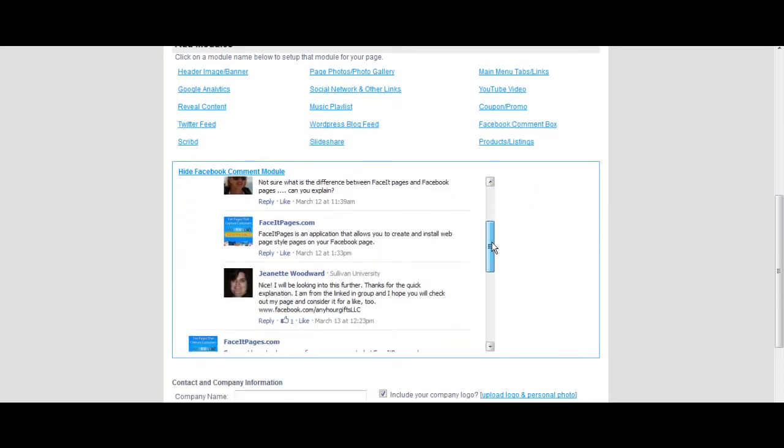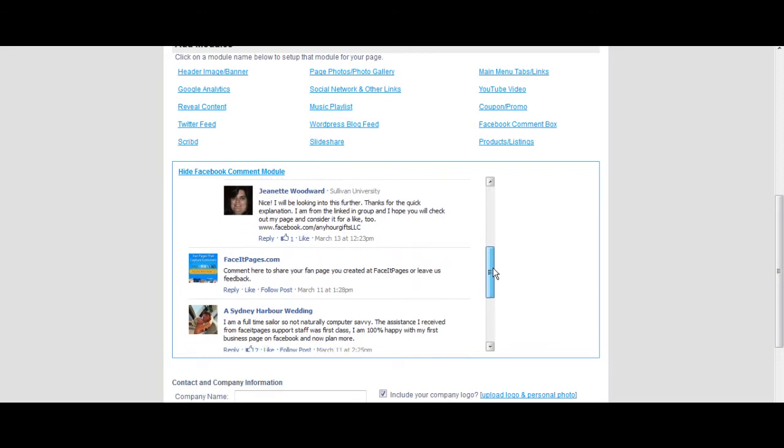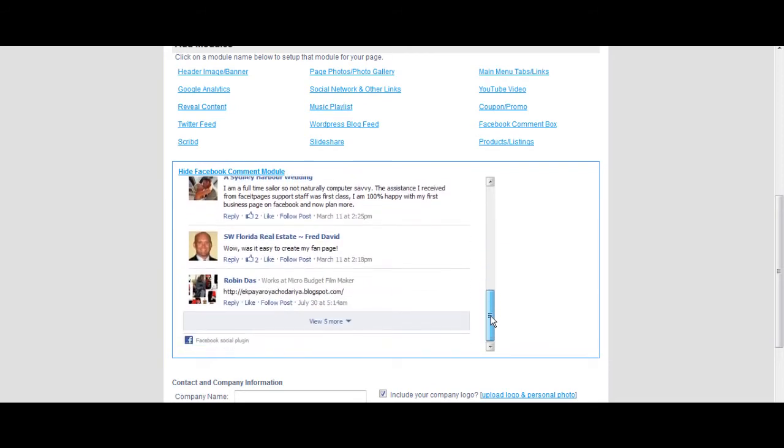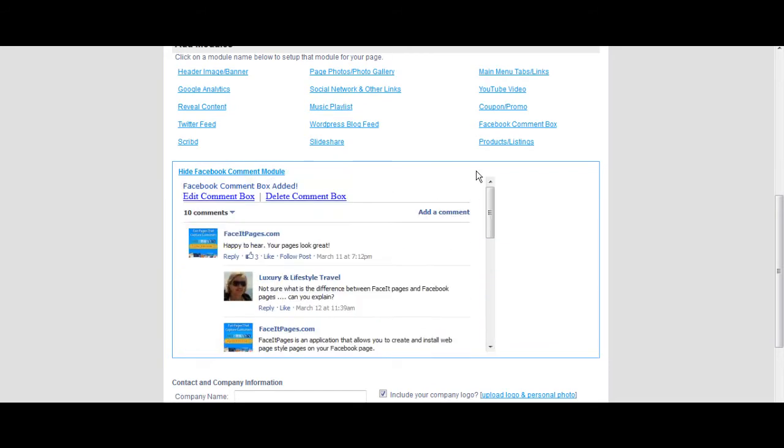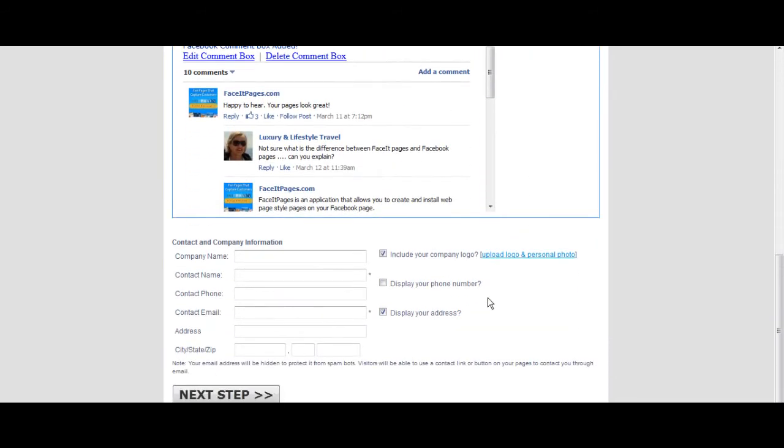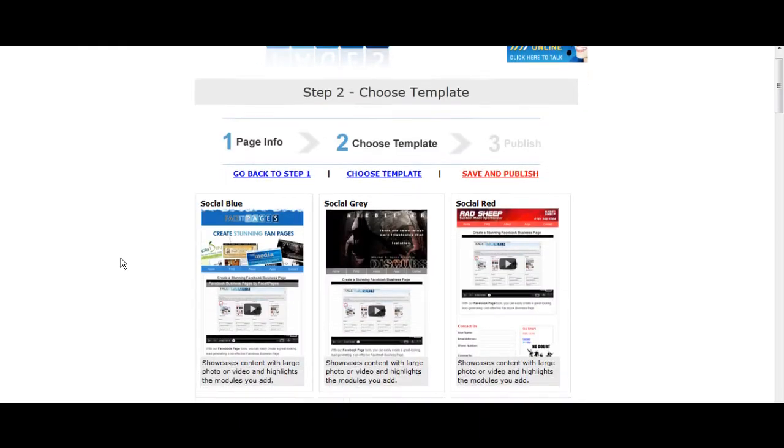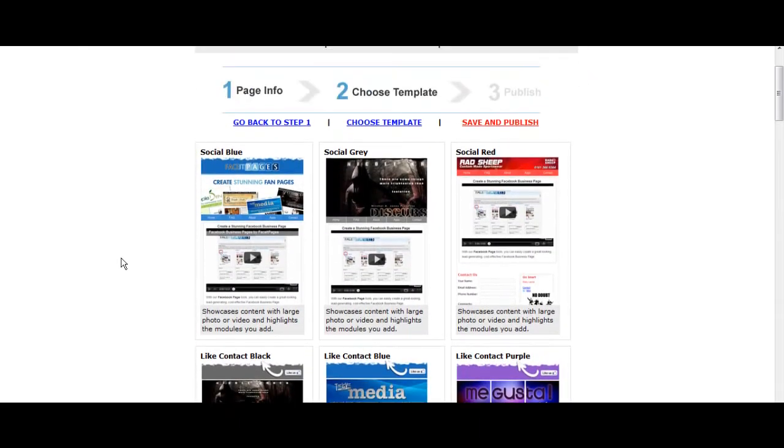If the number of comments displayed is correct, go down and select next step. Choose a suitable template to display your comment box.